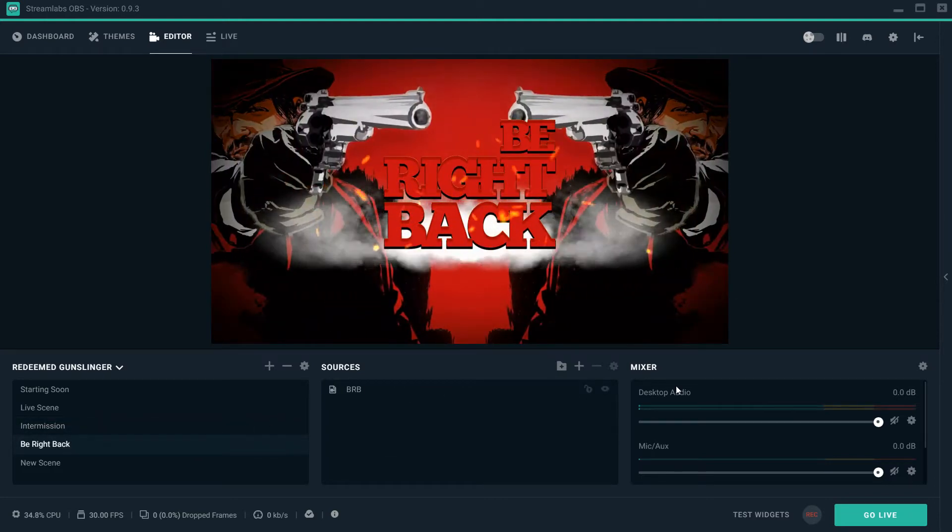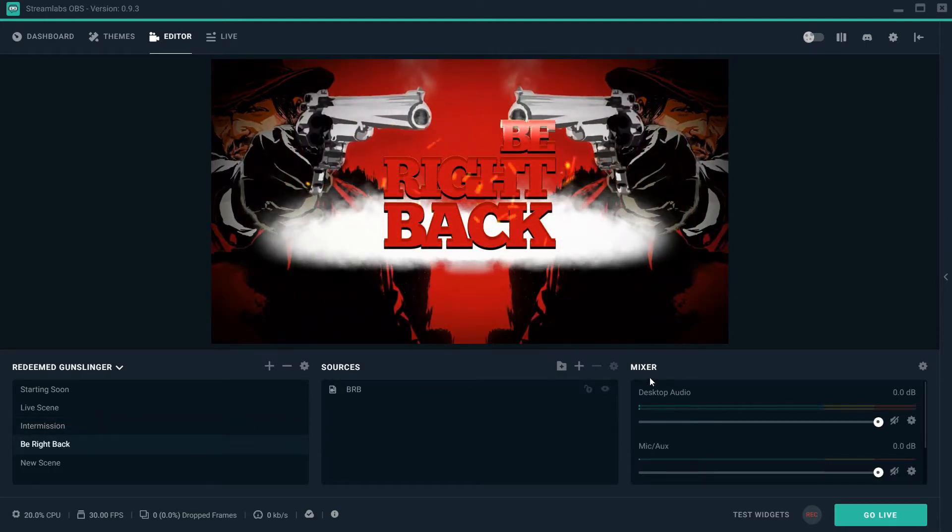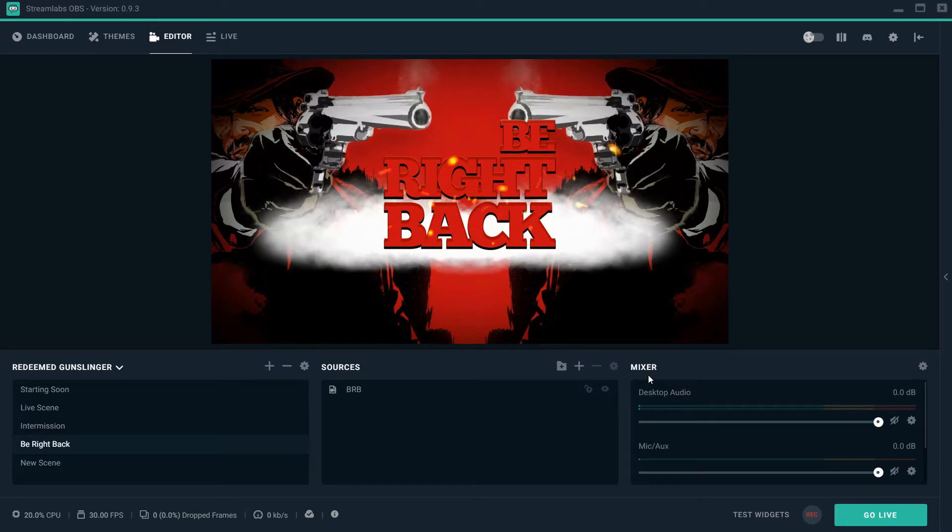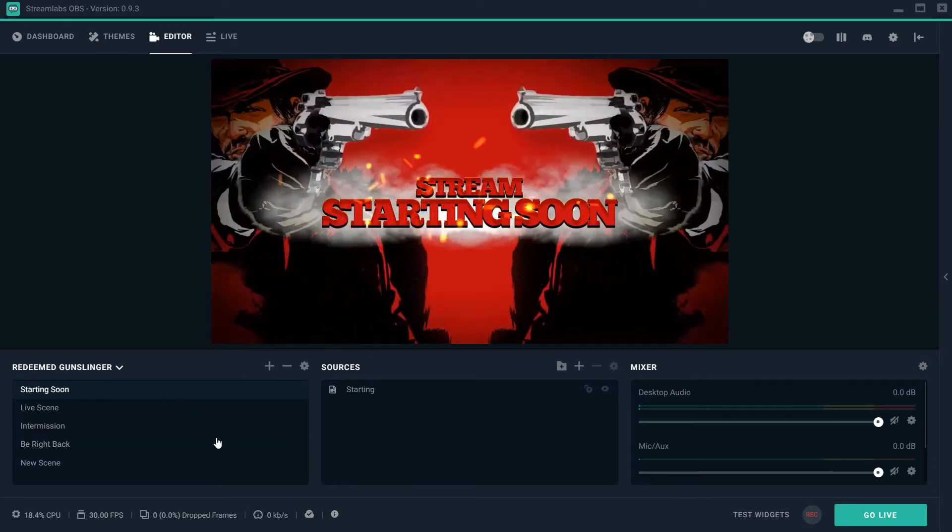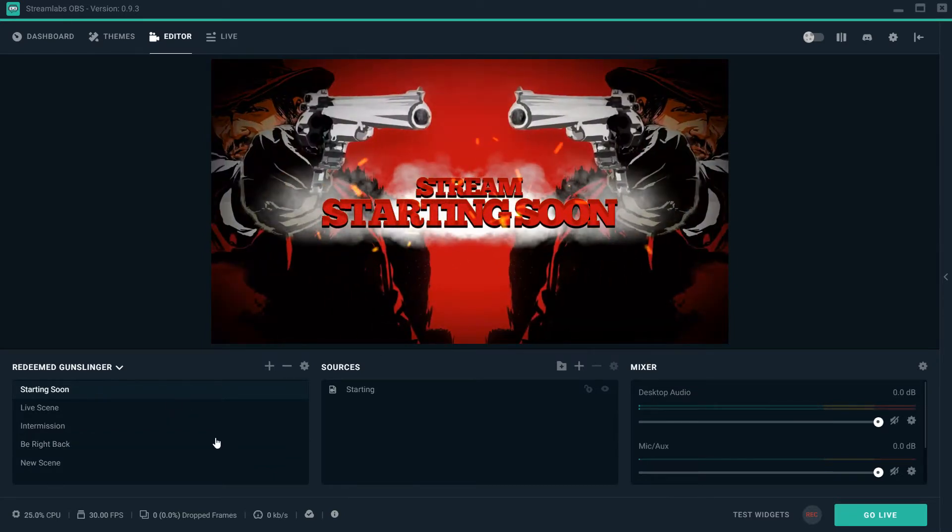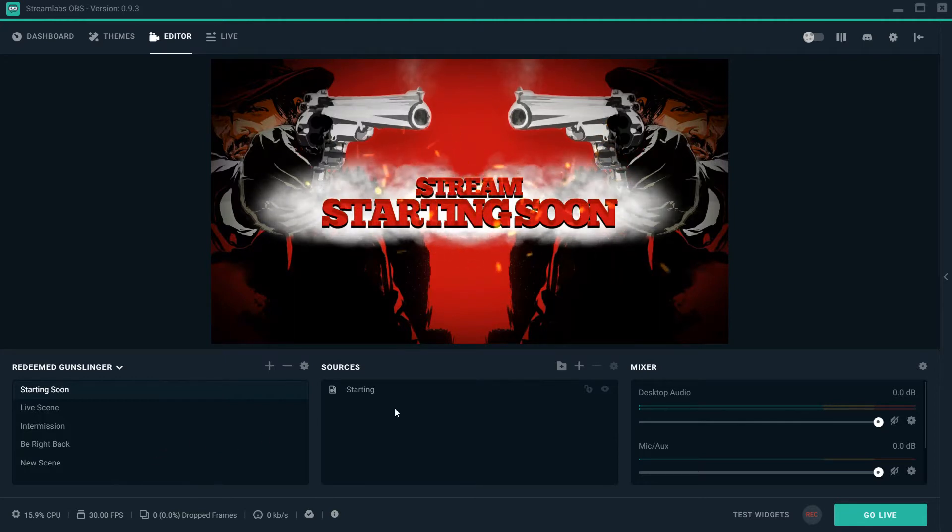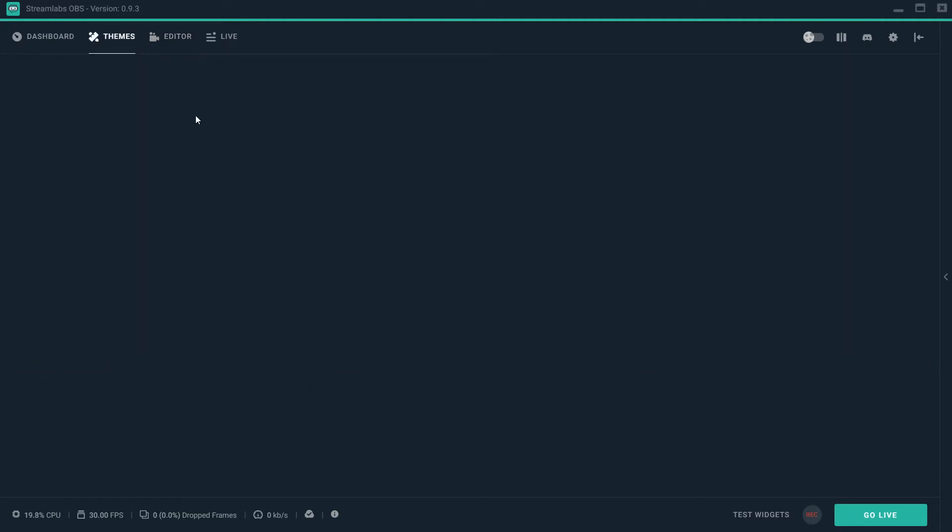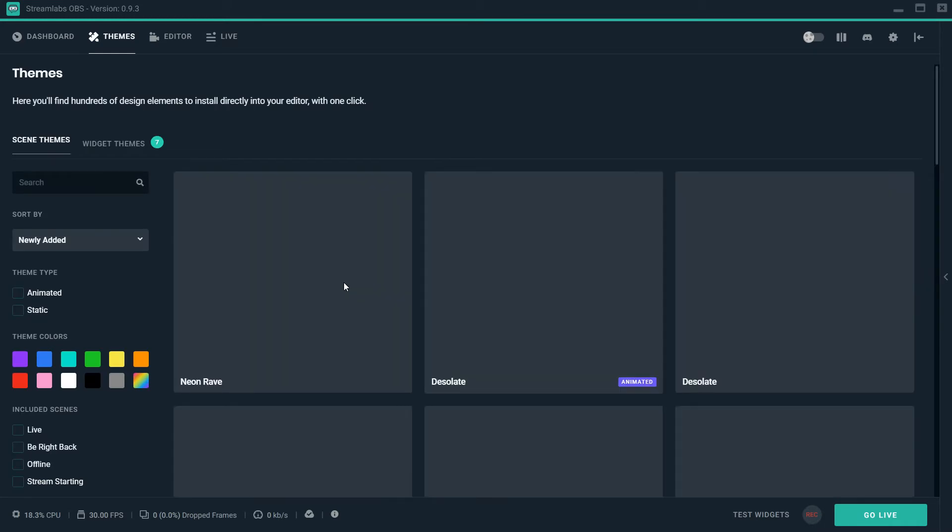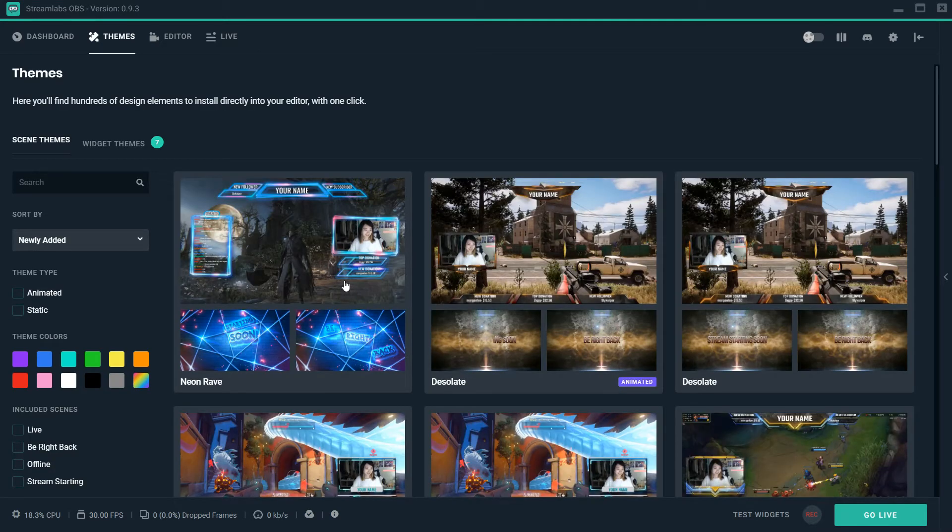Now speaking of being right back, this is your be right back screen. For this one, again very dope, same animation as the starting soon screen, but who's complaining, right? Very dope, very cool. So again, this is your theme section on OBS Streamlabs.